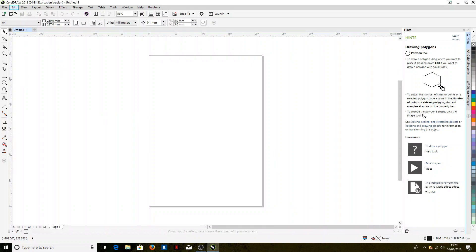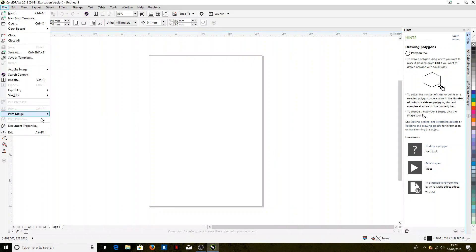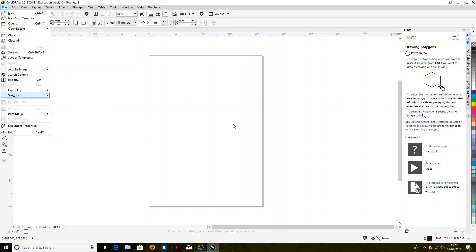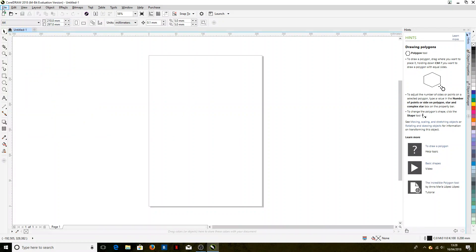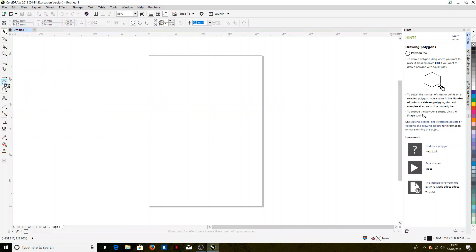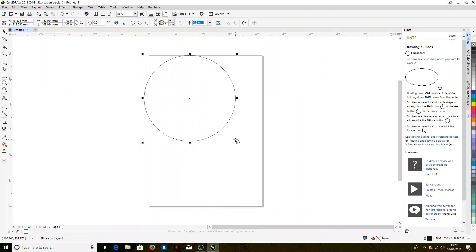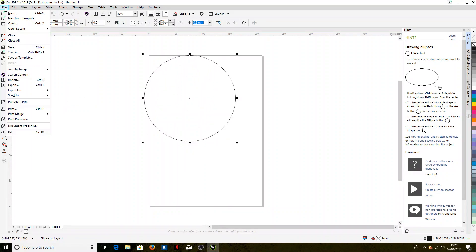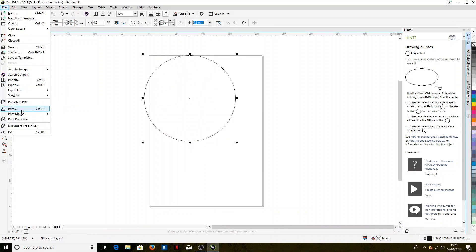Now you'll see if we go to File that we can't click on Print at the moment because there's nothing on the page to print, so we will just add any shape to the page and then we can go File and Print.